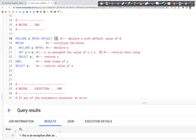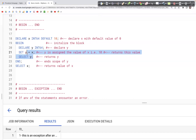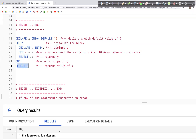That would be the default value of 10 that we set earlier. Then we SELECT Y, which will output the value of Y. The scope of Y ends at the END keyword. After that, we can still access the value of X, which is the globally declared variable outside of the BEGIN block.